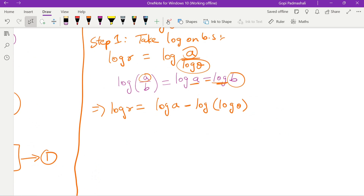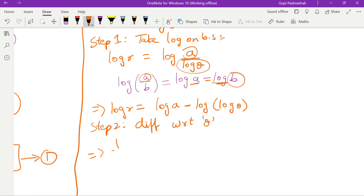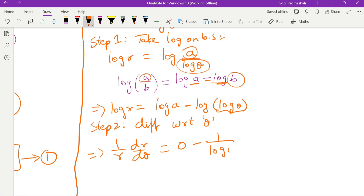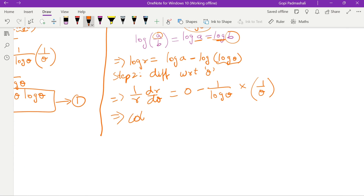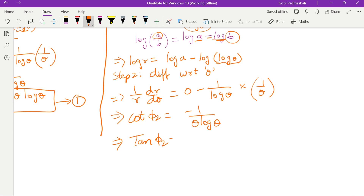Step 2: differentiate with respect to θ. So 1/r · dr/dθ equals — log a is constant so its derivative is 0, minus using d/dx(log x) = 1/x: 1/(log θ) · d/dθ(log θ) = 1/(log θ) · 1/θ. So cot φ₂ equals −1/(θ·log θ), and therefore tan φ₂ equals −θ·log θ. This is equation 2.